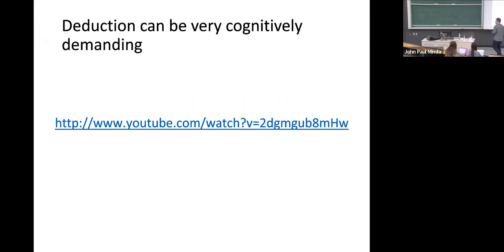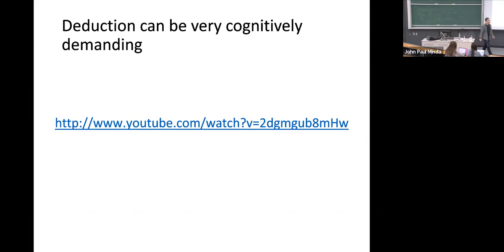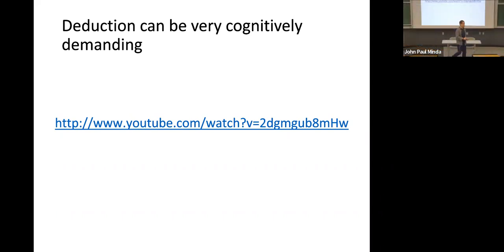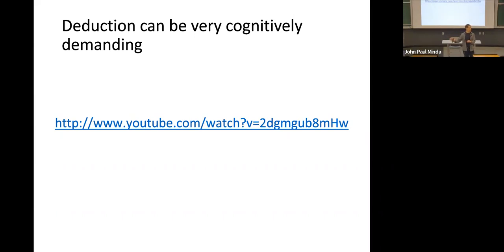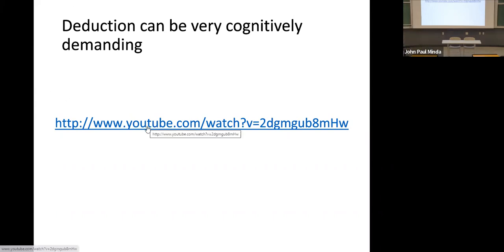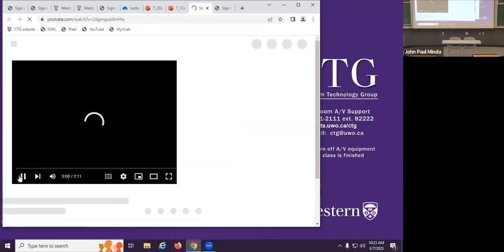Deduction can be cognitively demanding. I want to watch a short video — the reason I like it is that it gives a really good example of the Knights and Knaves problem. By the way, when I mentioned I have a deductive problem on the final exam, it's similar in structure to this Knights and Knaves problem. You'll see how difficult these can get when additional information is added.